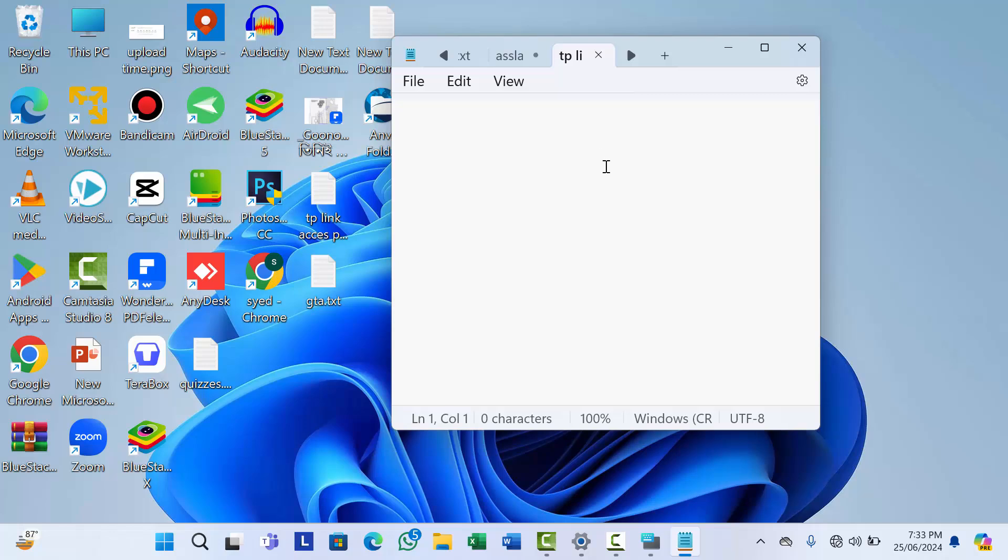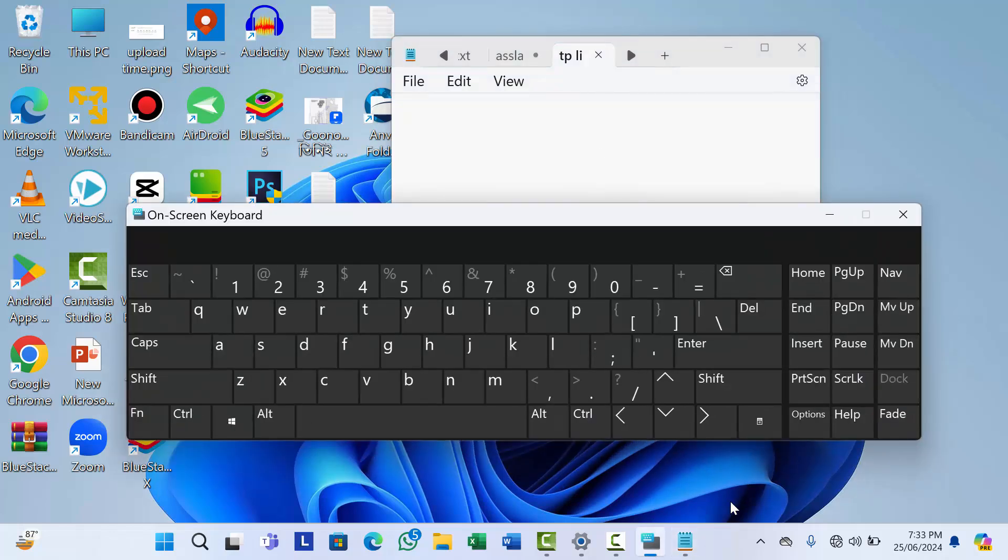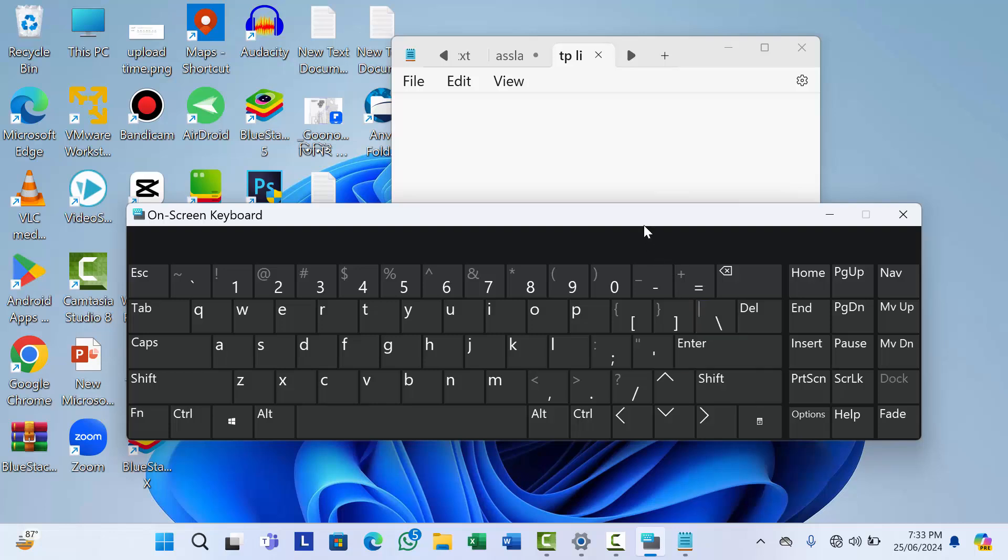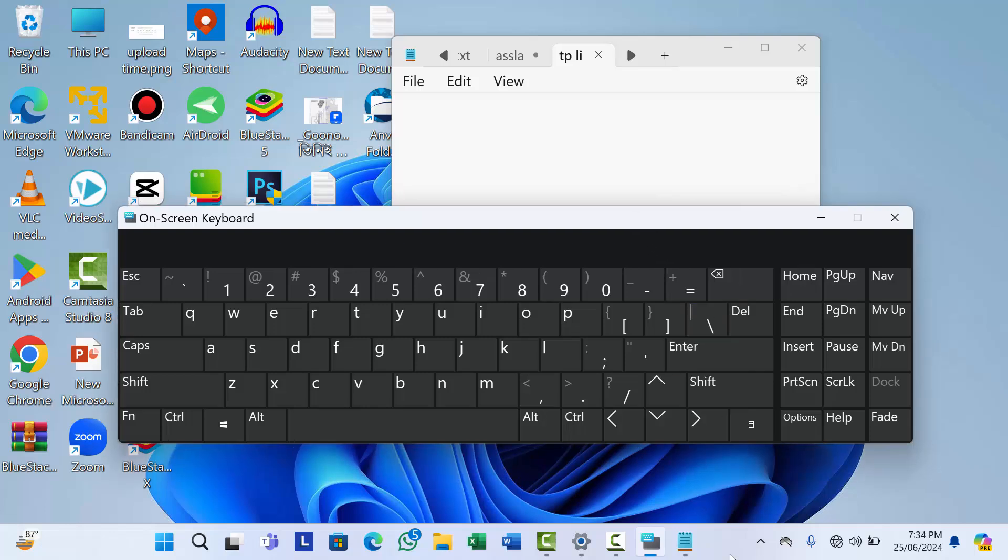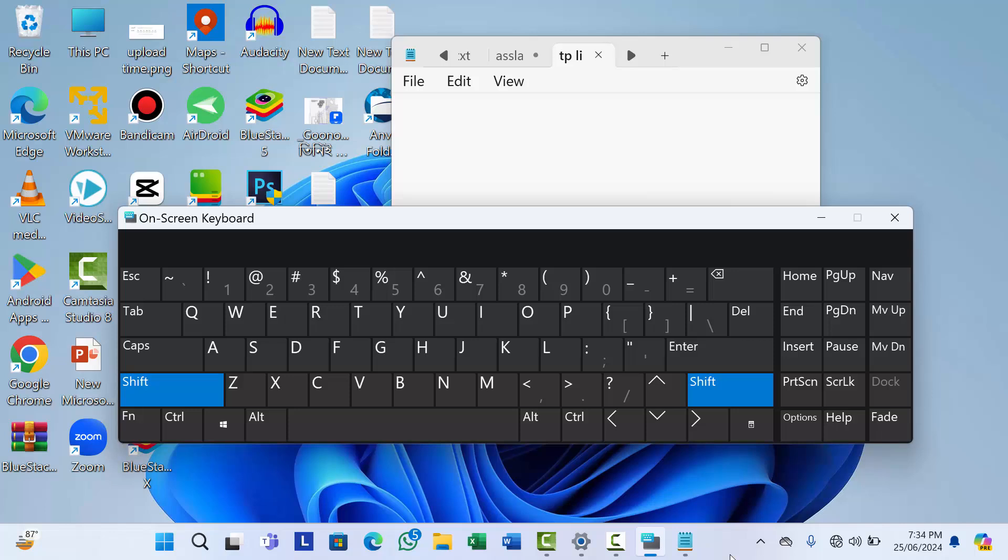So now if you want to unlock your keyboard, what you need to do is hold the same shift key for eight seconds again. After eight seconds, you will get a sound and your keyboard will be unlocked.